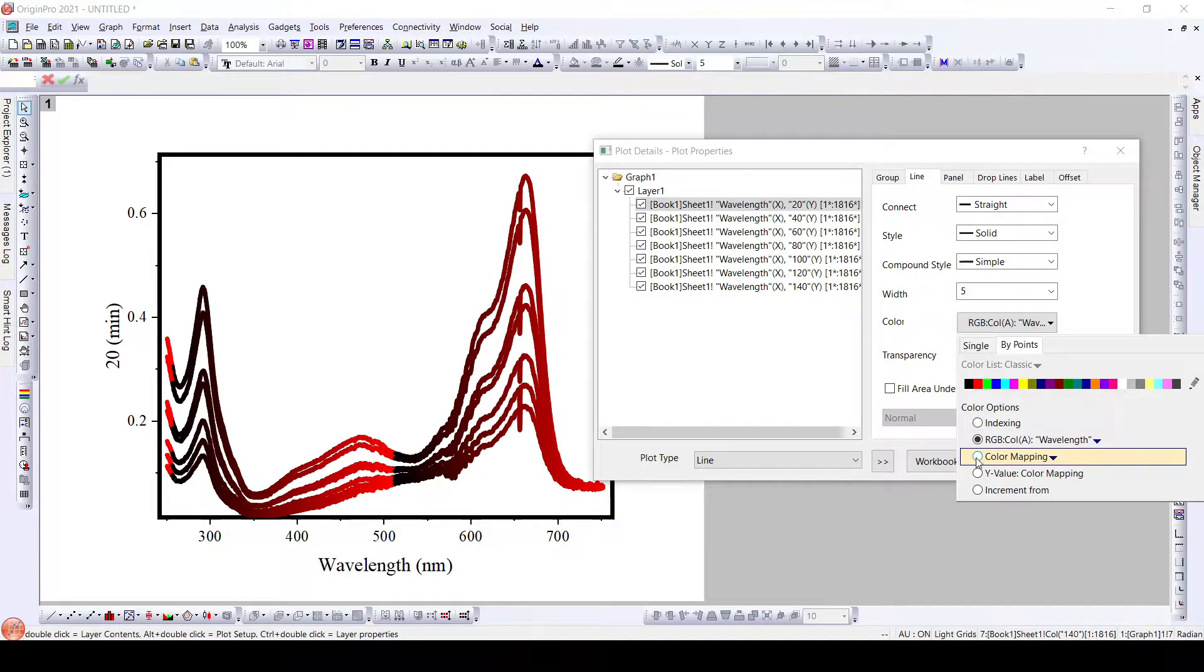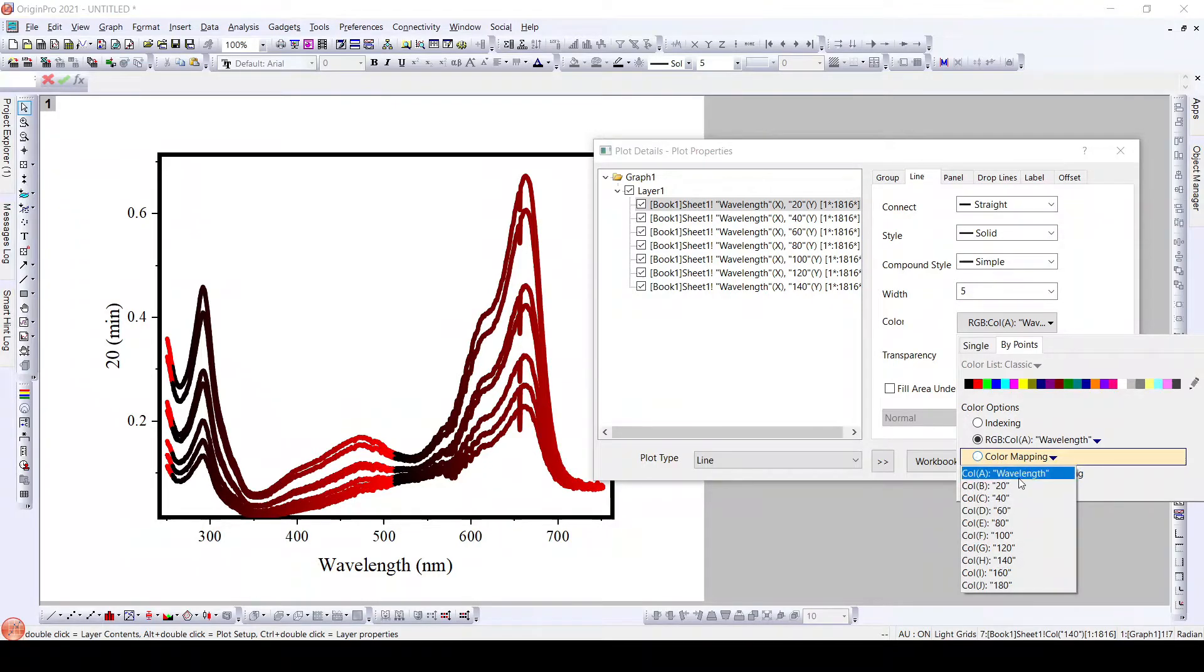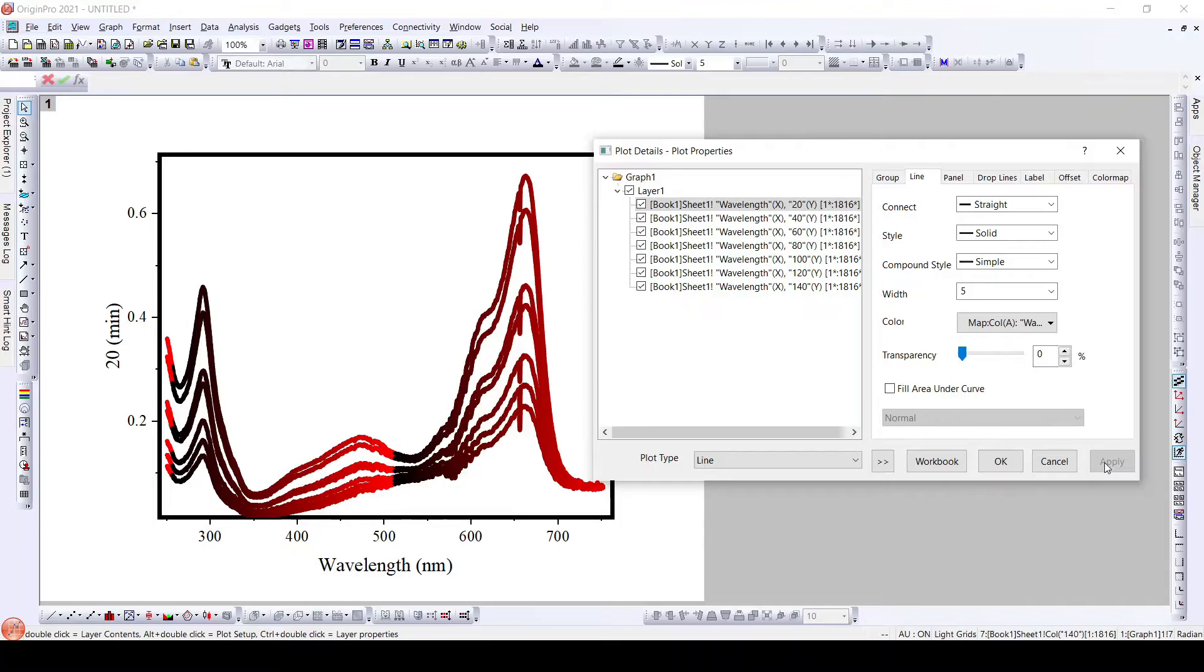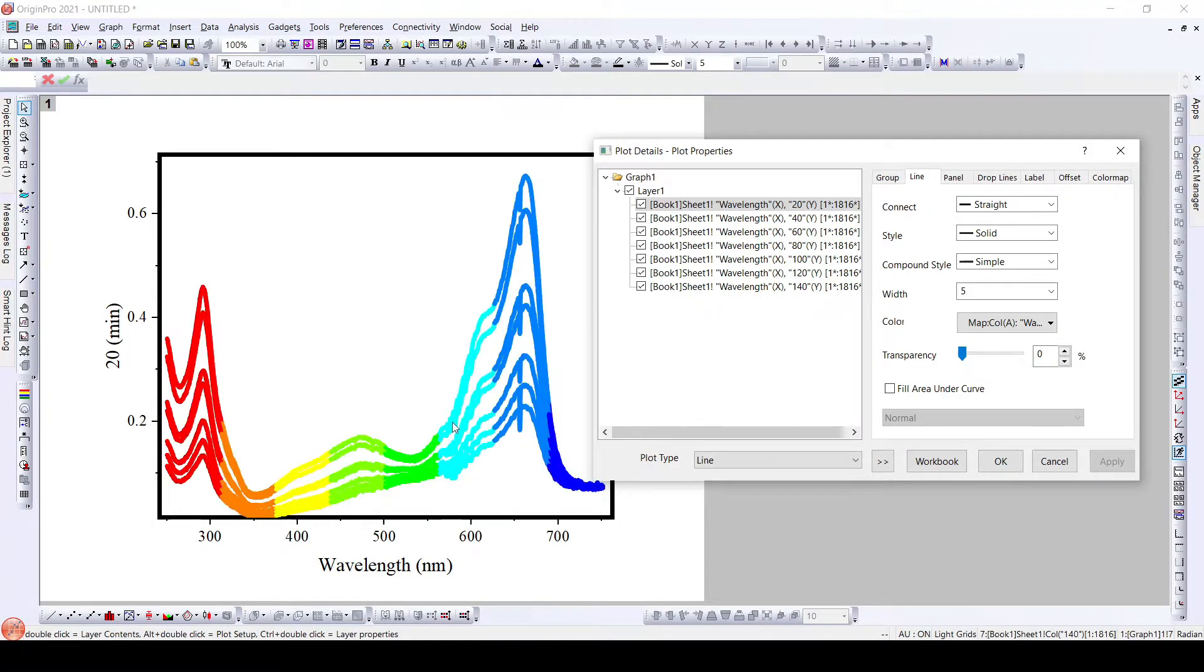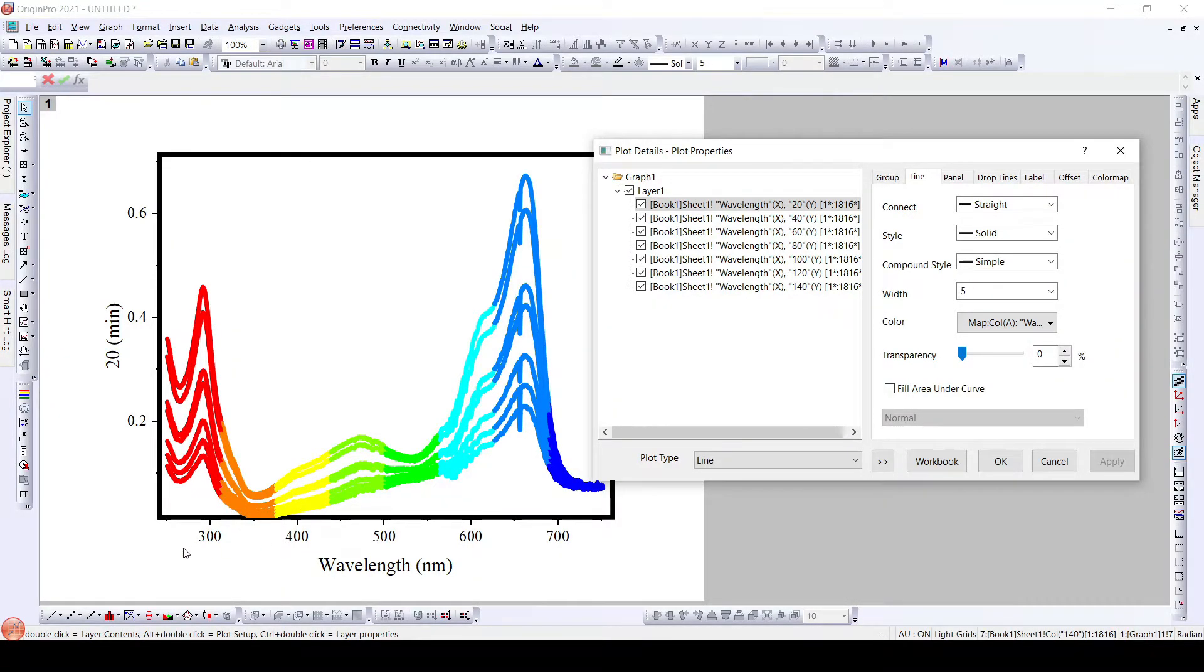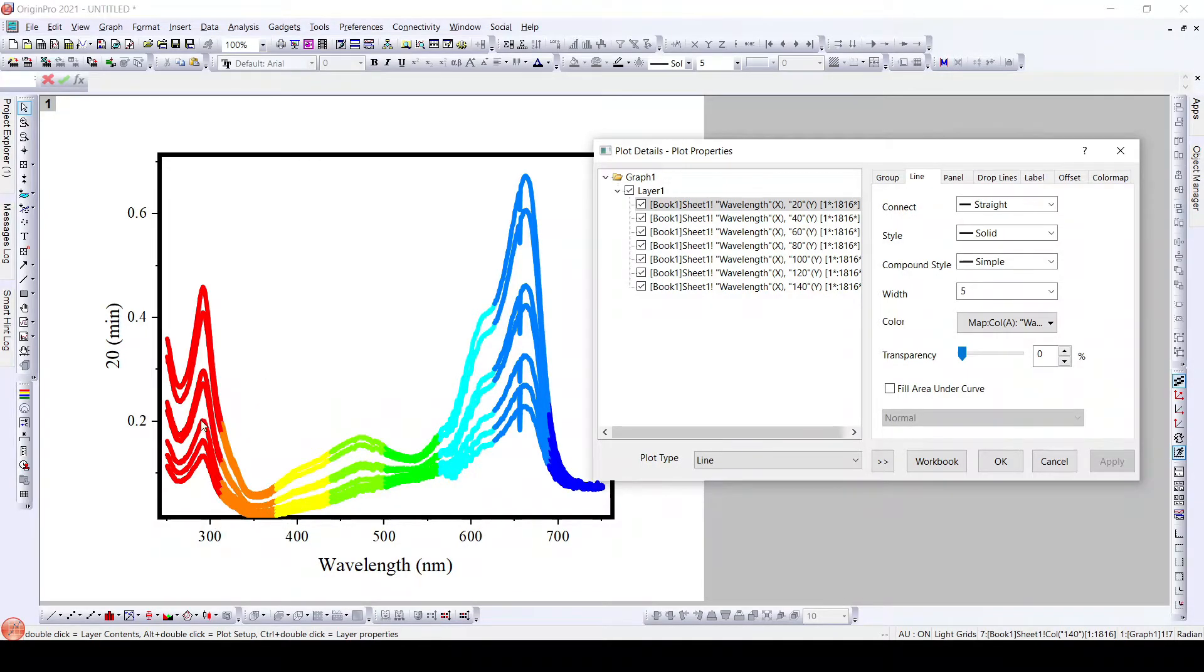Further, what we have is we have color mapping based on wavelength. Once we select this, we can see here we have got sections which are divided based on the wavelength. Certain wavelengths are colored with red.